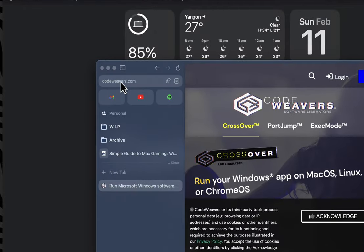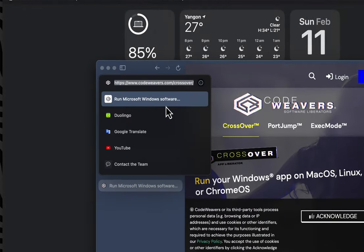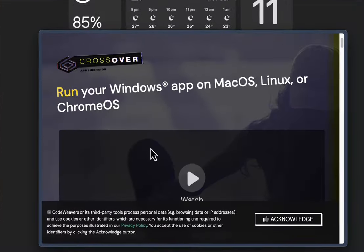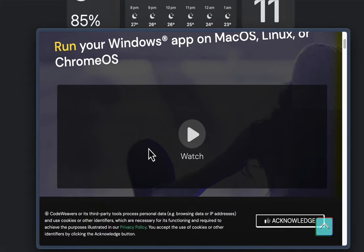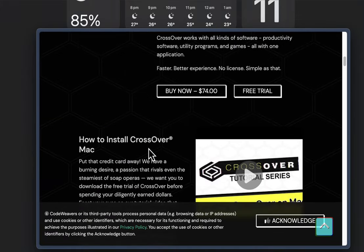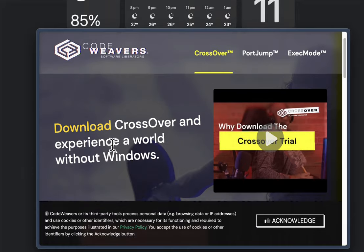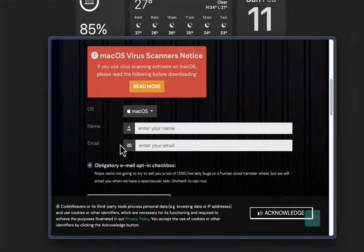To install Crossover, go to the first link in the description. Scroll down and you can either buy Crossover or use a free trial version to test it out. I recommend going for the free trial and if you have decided that you liked it, buy Crossover.